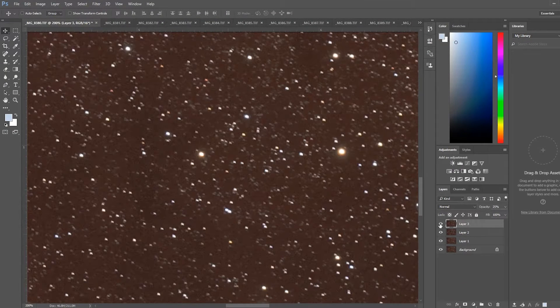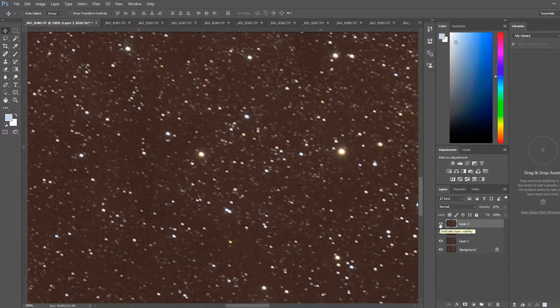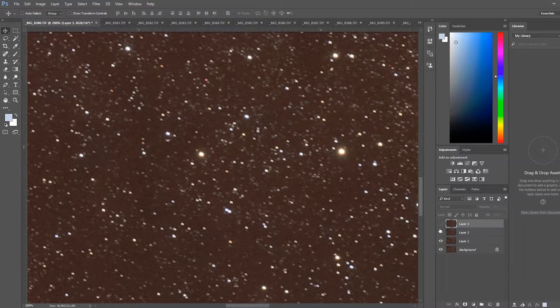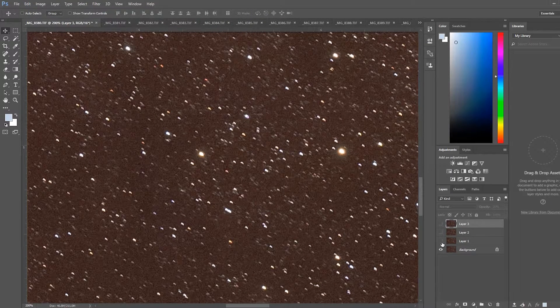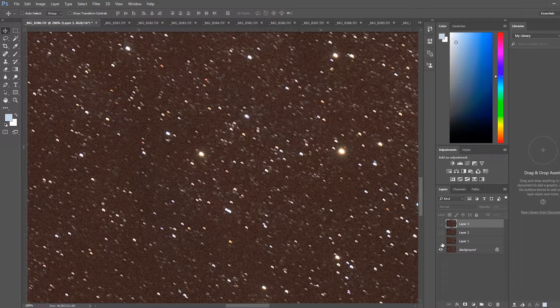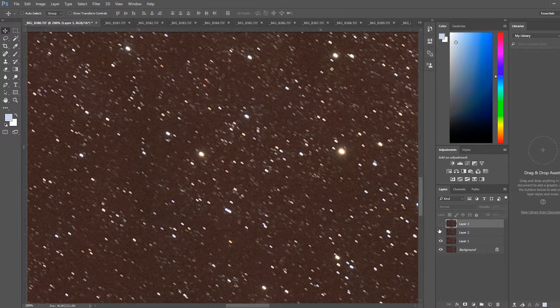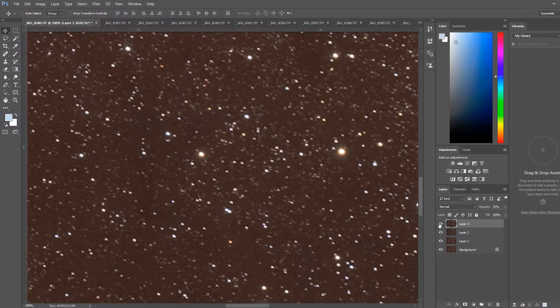Now you'll notice just after stacking four frames, there's already a big improvement in the shape of the star as well as the noise in the image. This is what it looked like on the first frame, second, third, fourth.